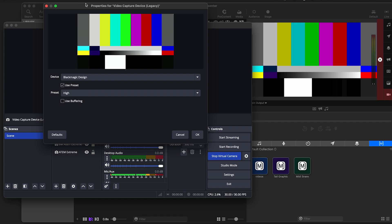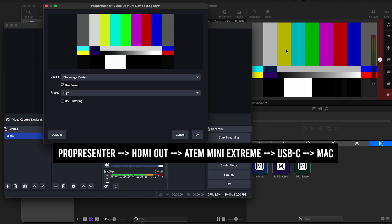But there may be a couple of fixes and solutions if you really want to utilize the USB output as a webcam into OBS or ProPresenter. So let's bring this into OBS. Right now what you're seeing is a test pattern coming from ProPresenter 7, and then that is going into my ATEM Mini Extreme via HDMI, and then back out of the ATEM Mini Extreme via USB-C into the MacBook.